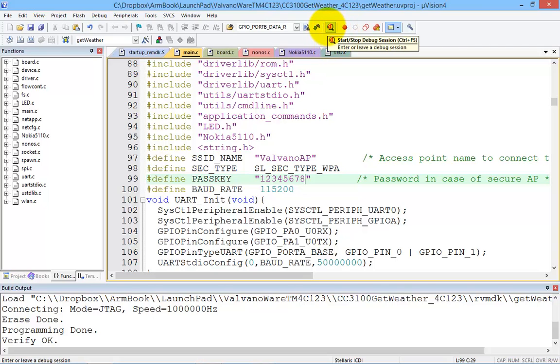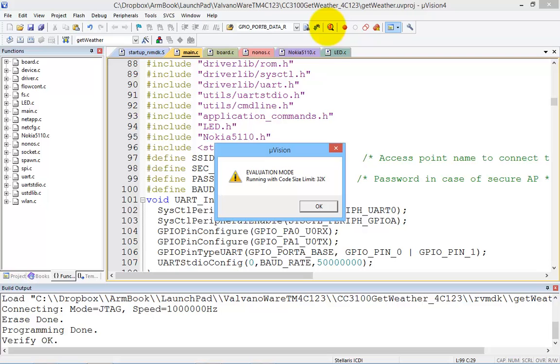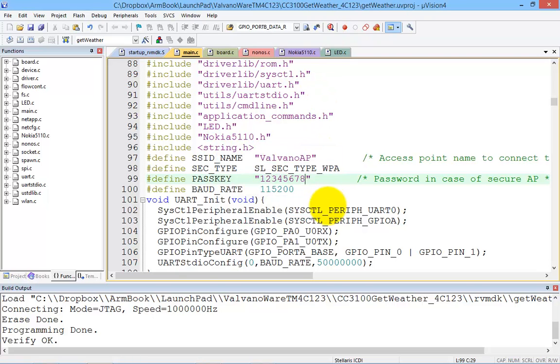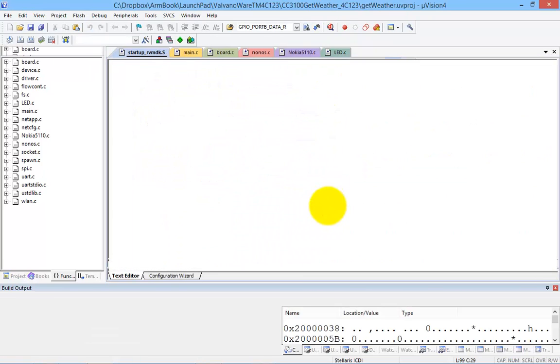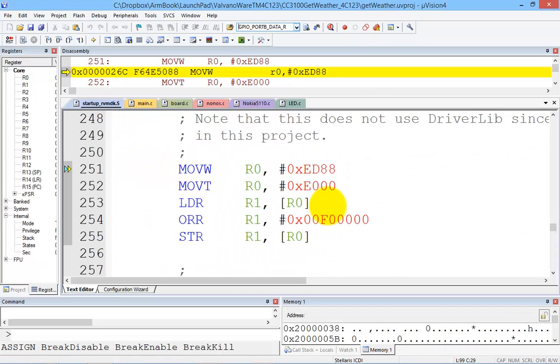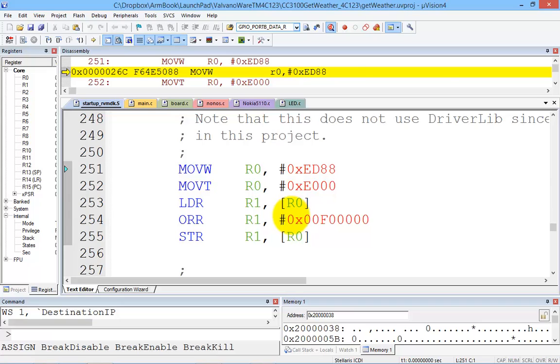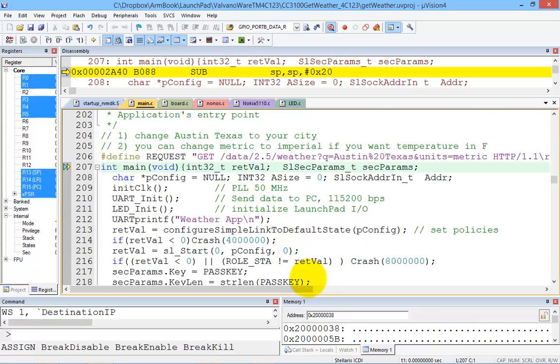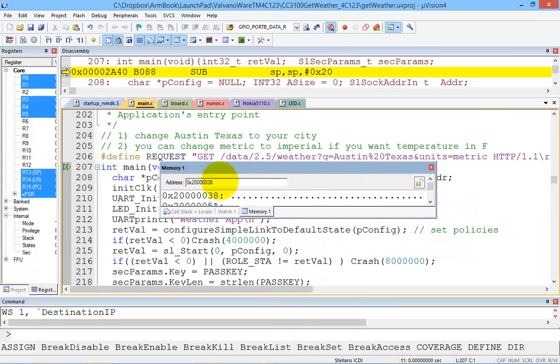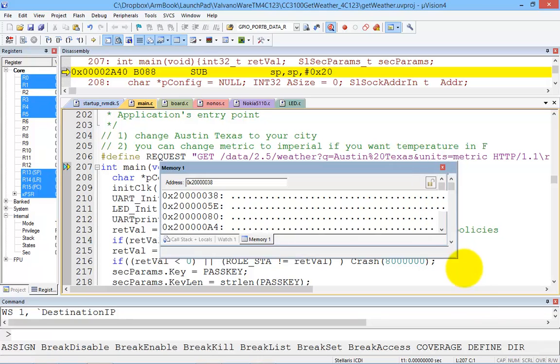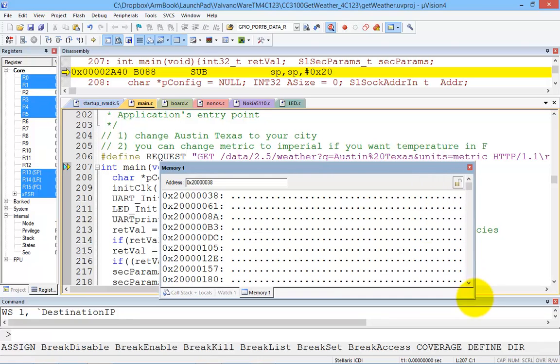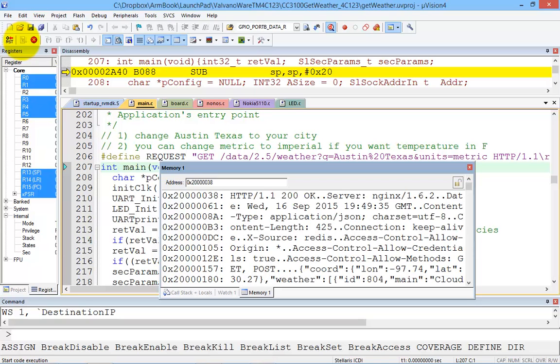Alright. Debug. Debug. Alright. I've set this window up here to show the packet received by the system. So let's see if we get some weather. Okay. There we are. Works. Okay.